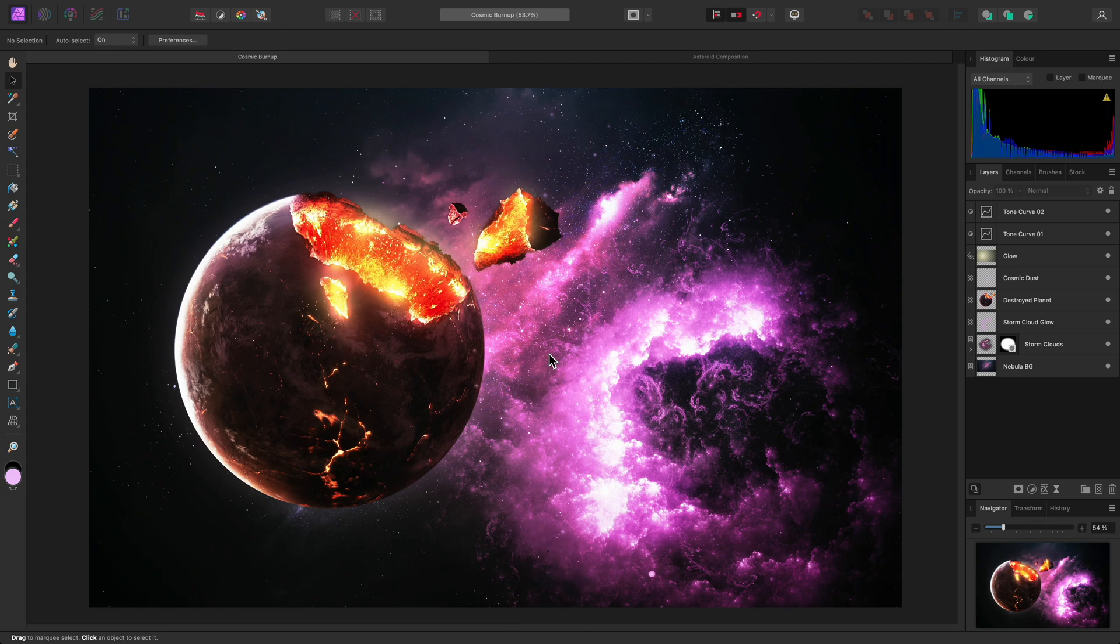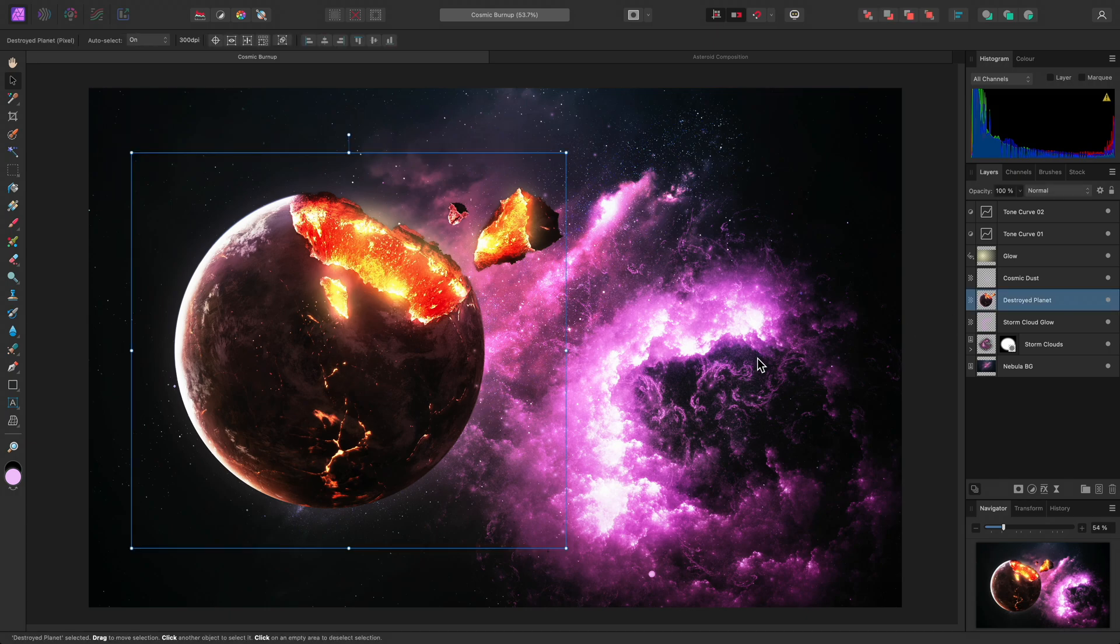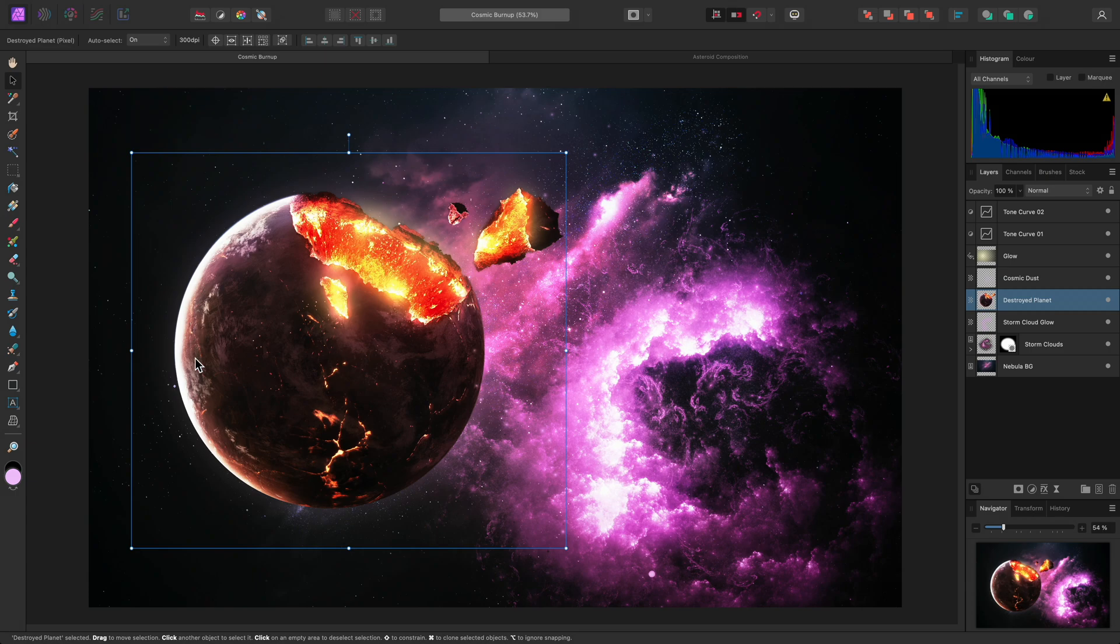Now I need to select my layer content. I'll select the Destroyed Planet layer on the Layers panel here, and we can now see the bounding box around the layer contents, which will allow us to transform the layer.